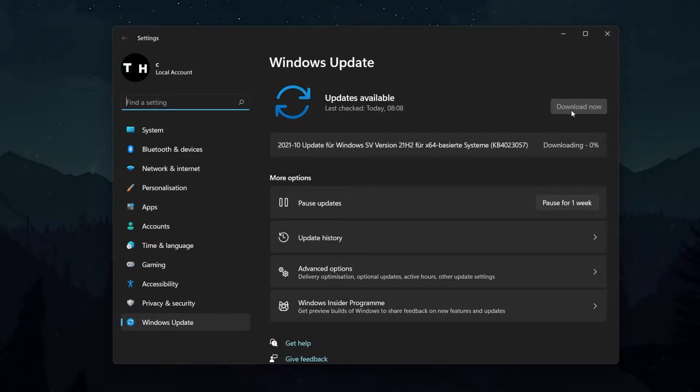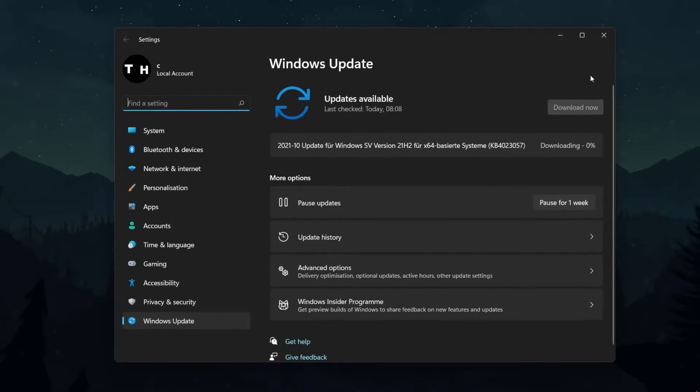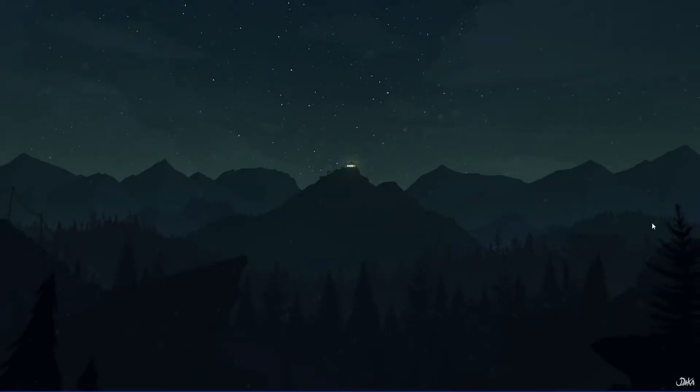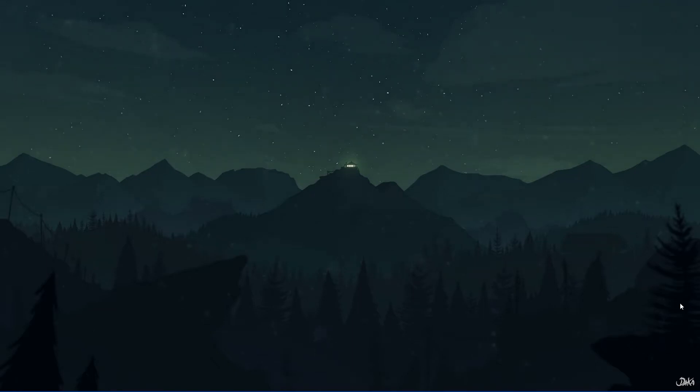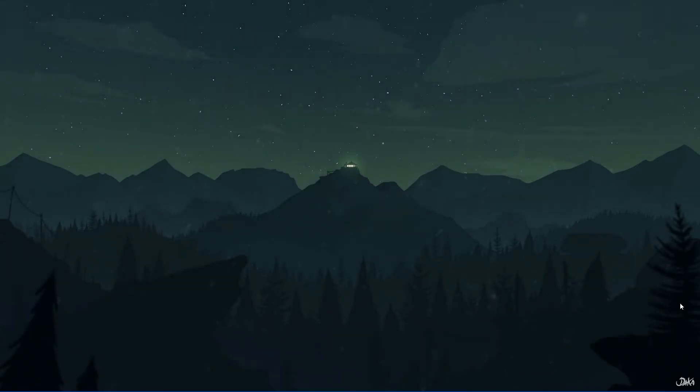After downloading the latest update, make sure to restart your PC before following the next step. In some cases, this can already fix your Snipping Tool not working problem.